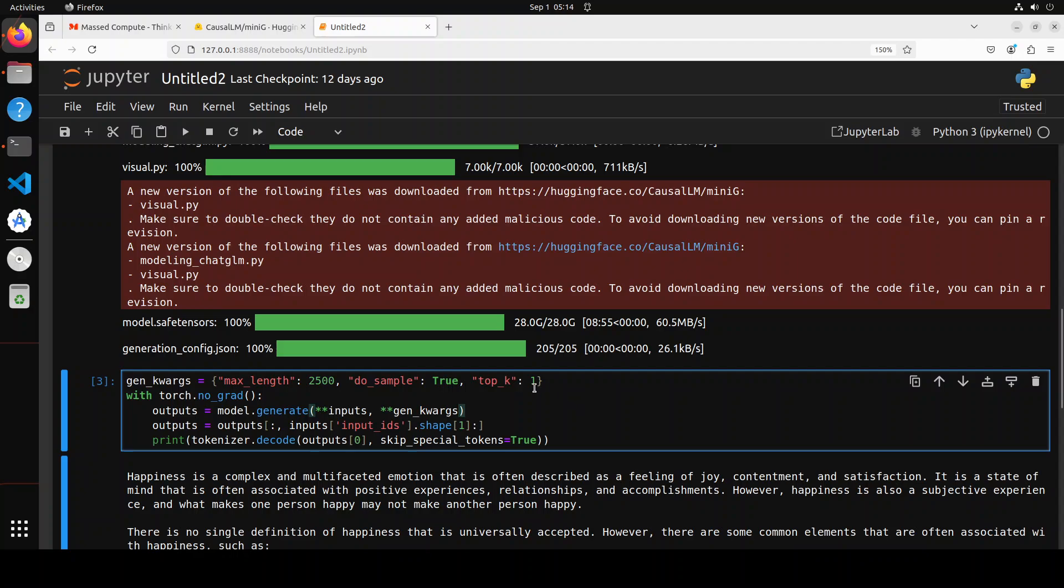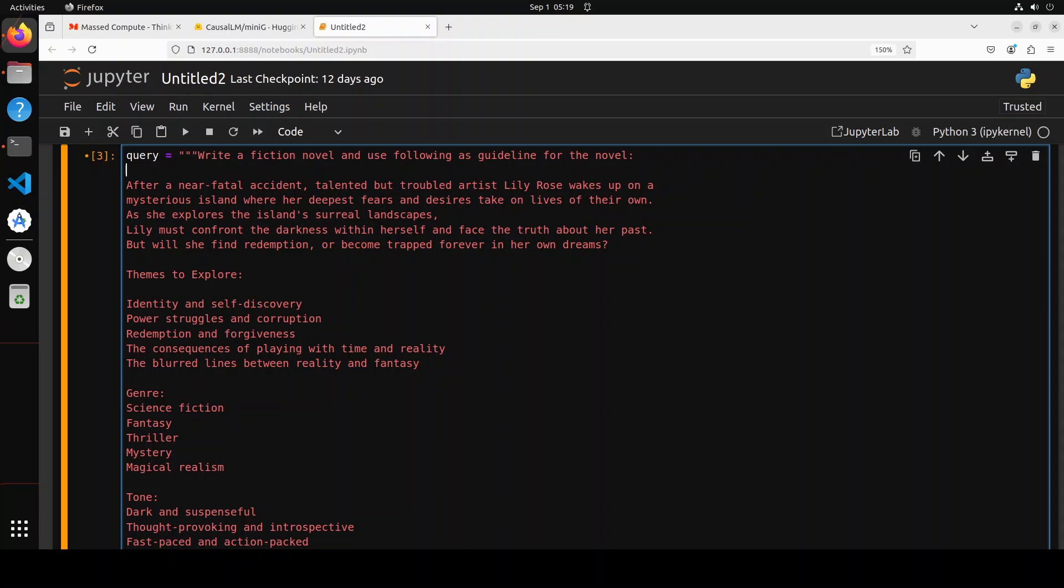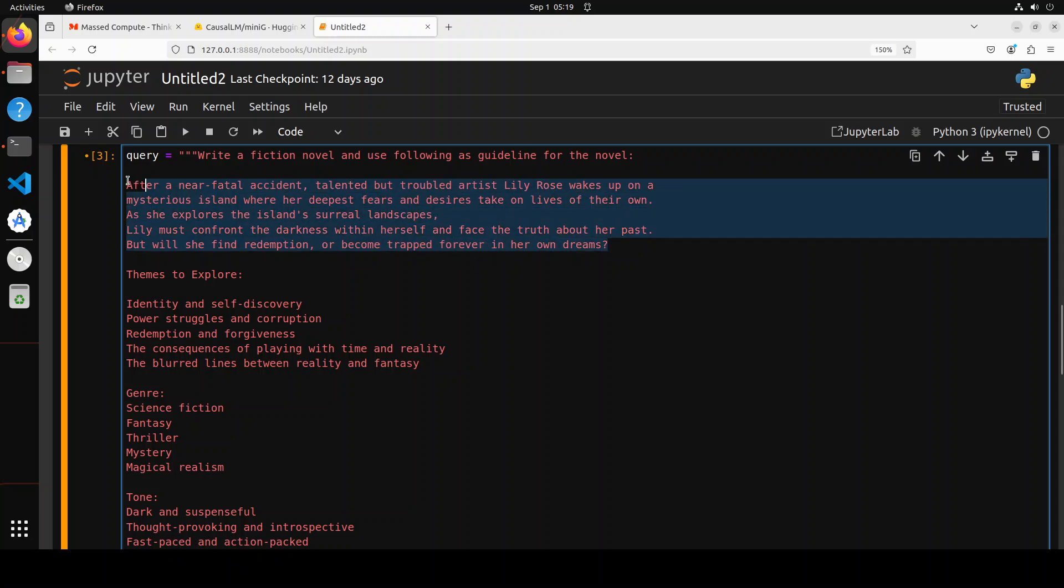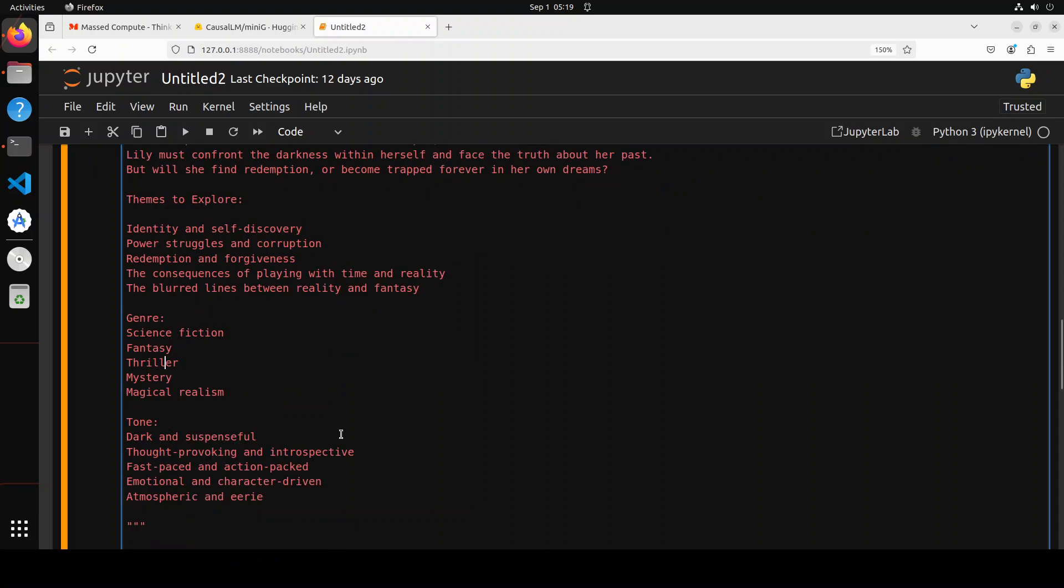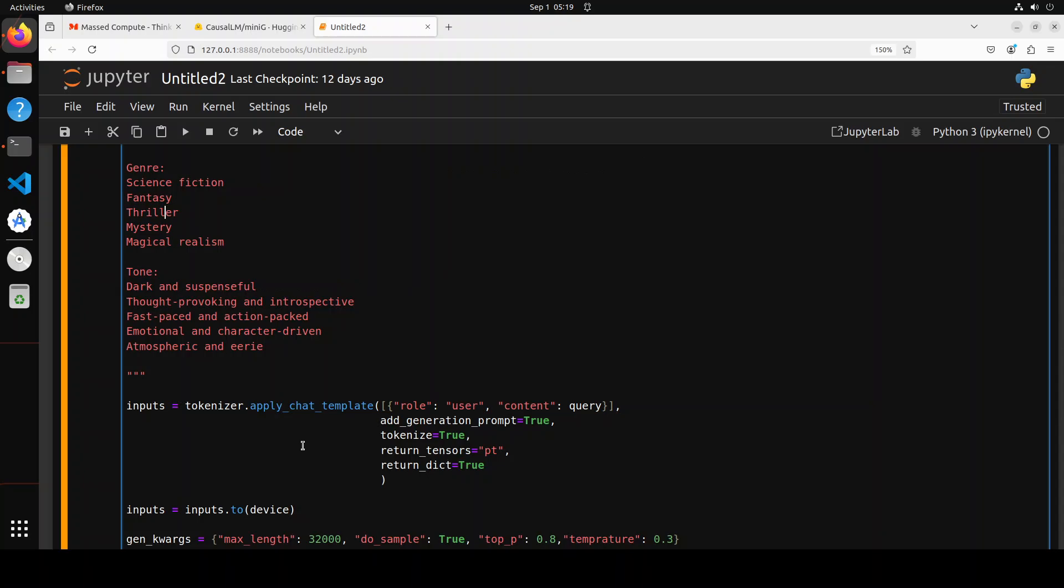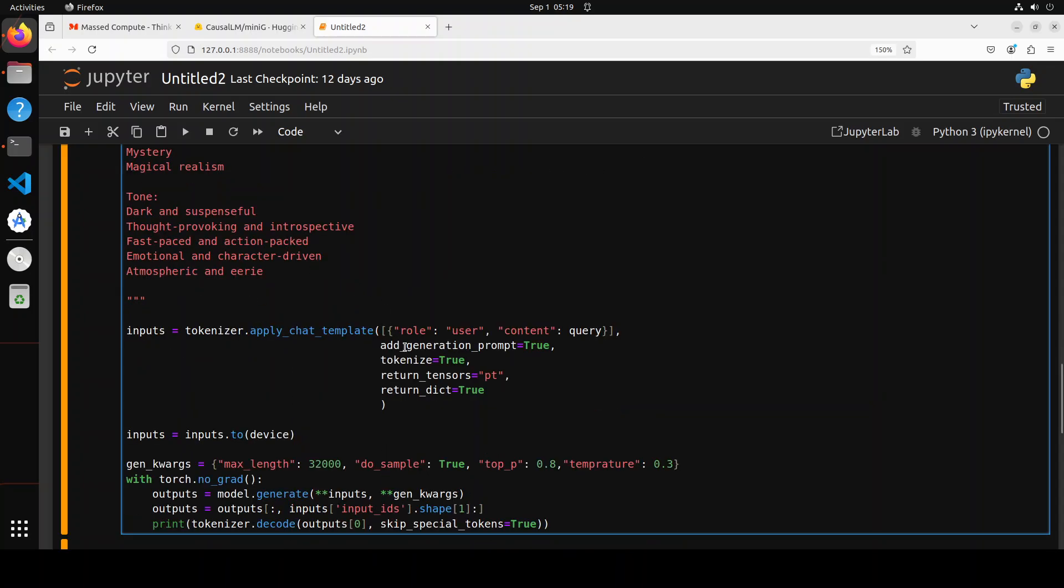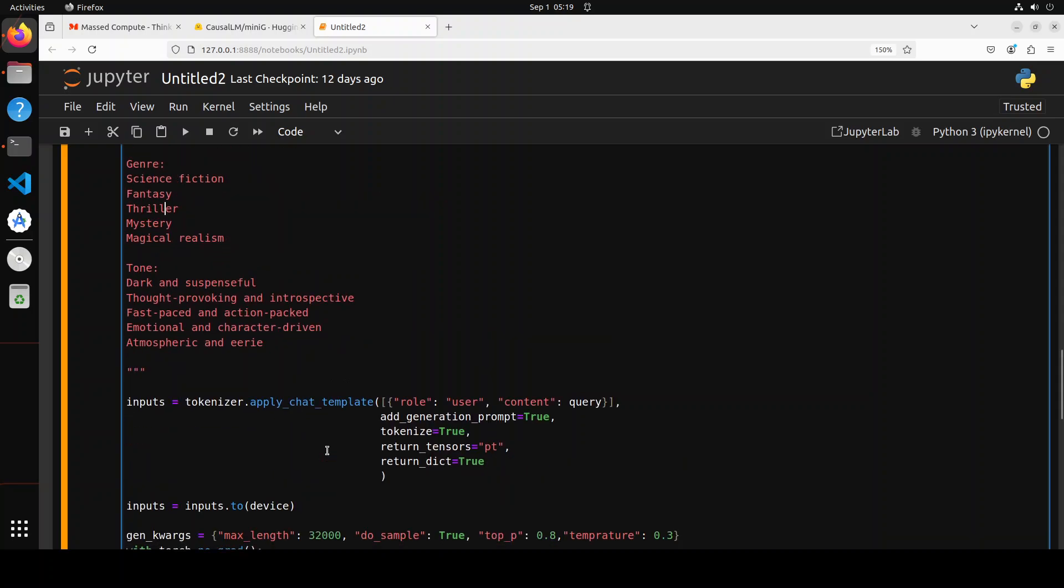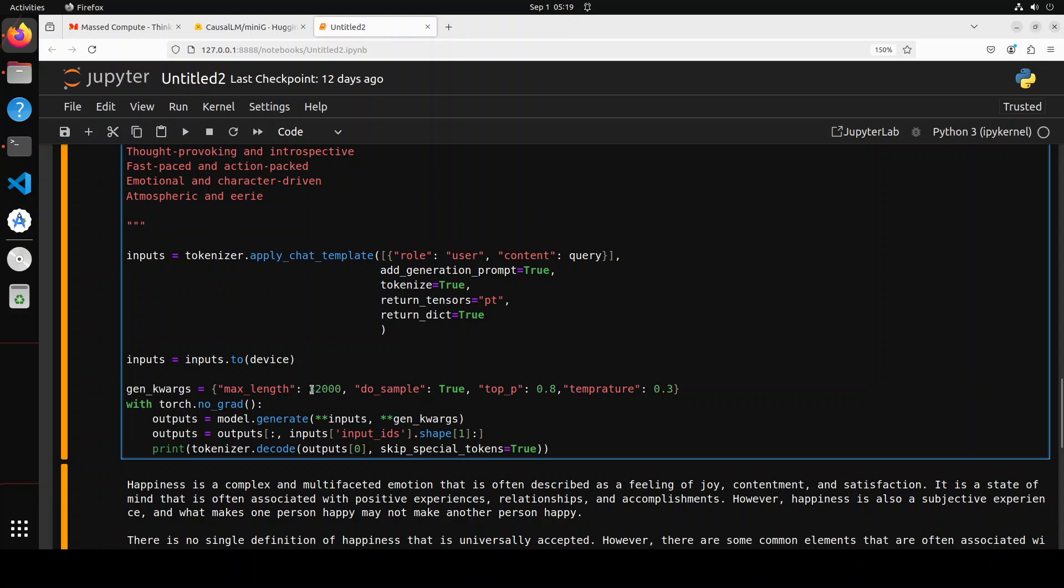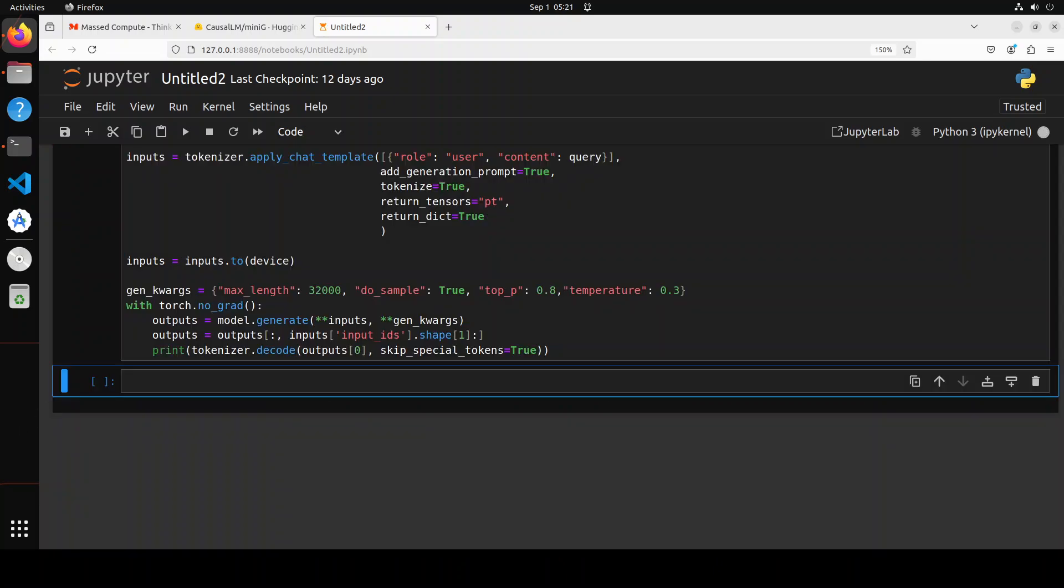As it's a long context model, let's try to set the parameters according to the model and then ask it to write some sort of story or novel. In this test, I'm asking it to write a fiction novel and use the following as guidelines for the novel. I'm giving it a plot - a very simple, very vague one - and then I'm asking it to explore these themes. This is the genre, and then I've given a few options and also some tone around dark, suspenseful, and that sort of stuff. It's going to decode it using the tokenizer after applying the chat template, then generate the output from the model. I've changed the hyperparameters to 32,000 context max length of the output, and I've given nucleus sampling top-p as 0.8 and temperature as 0.3 as per their model card.